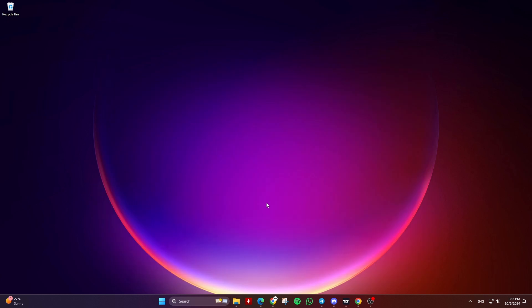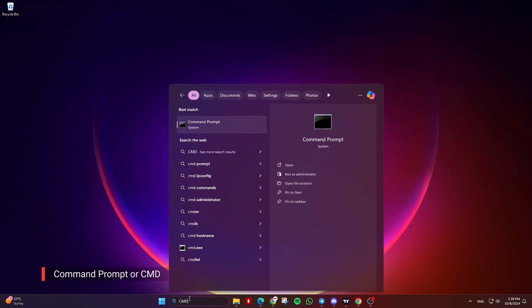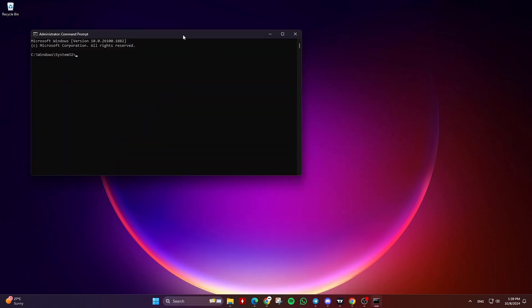Then go to the Windows search bar or the Start menu, type Command Prompt or CMD. Right-click on it and choose Run as Administrator.